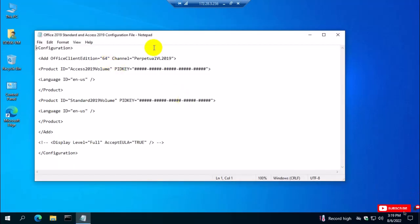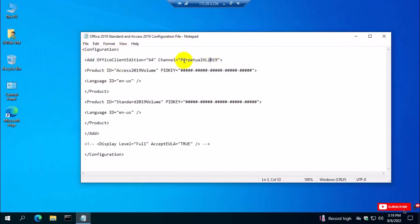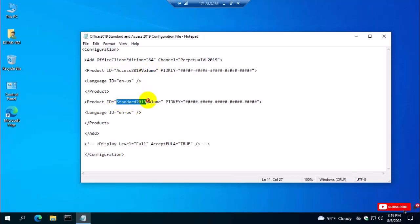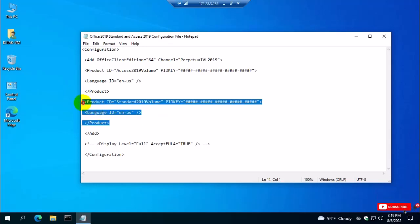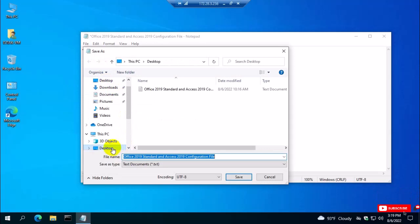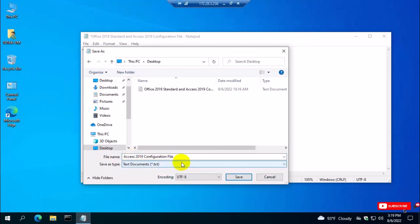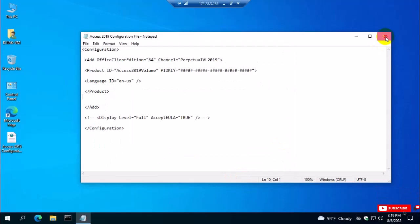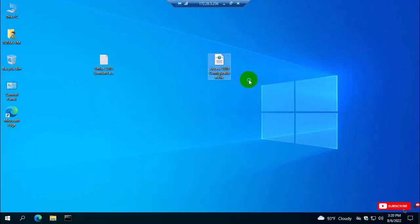This is the configuration file which I have already configured. You can see here the 64-bit edition Access 2019 volume license and Standard 2019 volume license. In this configuration you can download Office and Access both at the same time, but I just removed the Office Standard volume license configuration and saved it — I just want to install Access 2019. I save it as 'Access 2019 configuration file dot xml'. XML is the configuration file format. This is the configuration file for Access 2019 volume license.